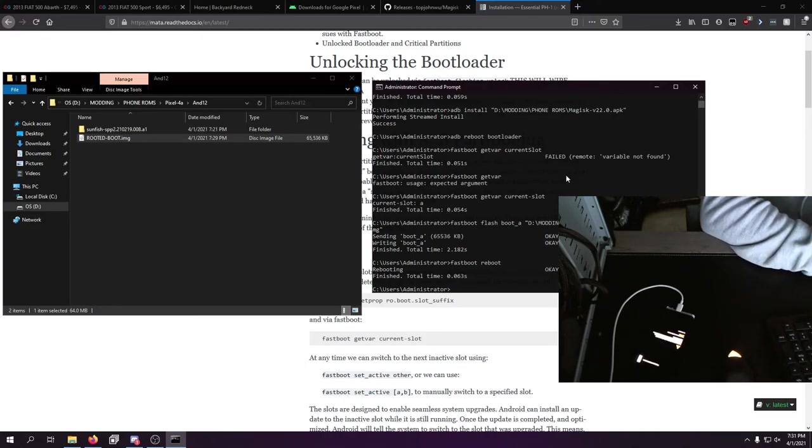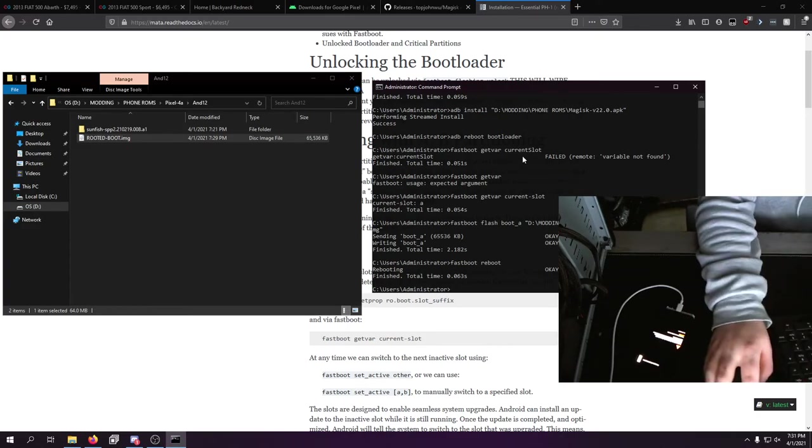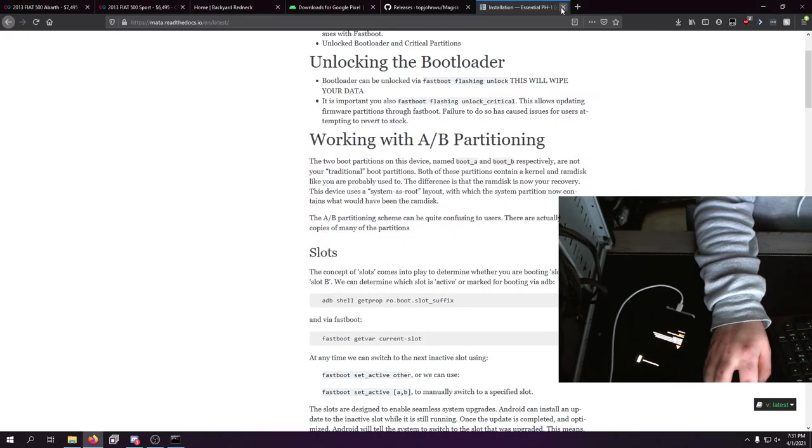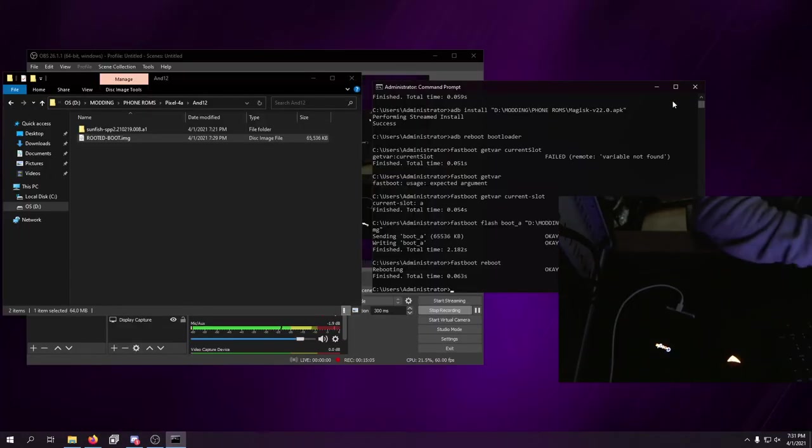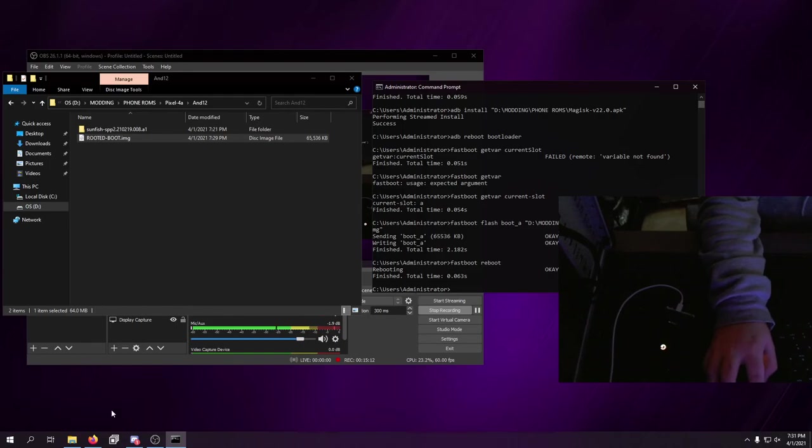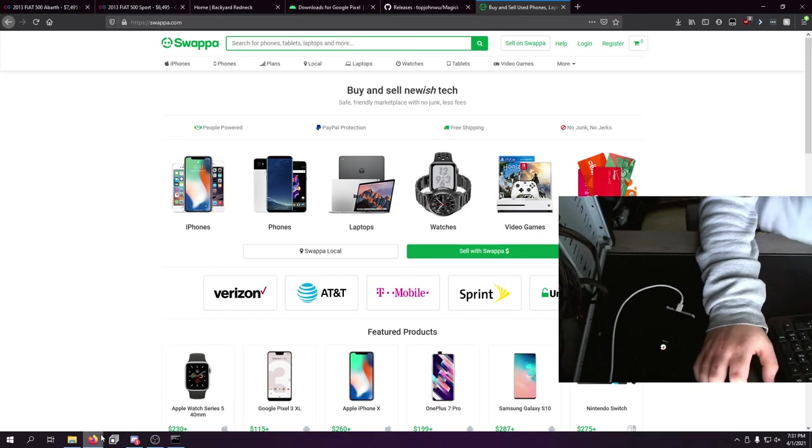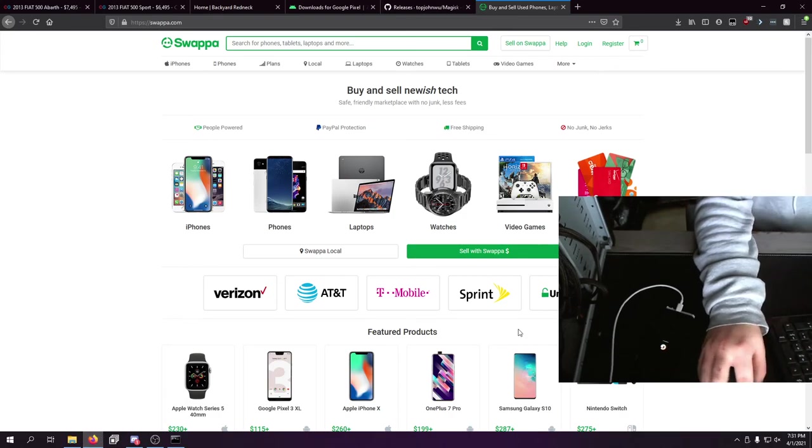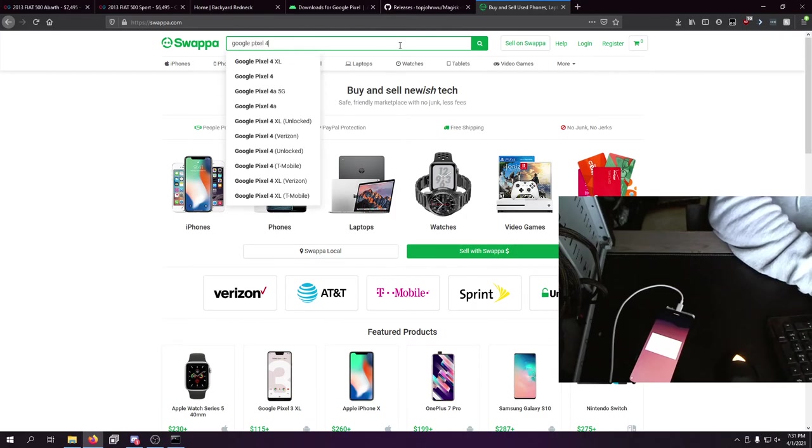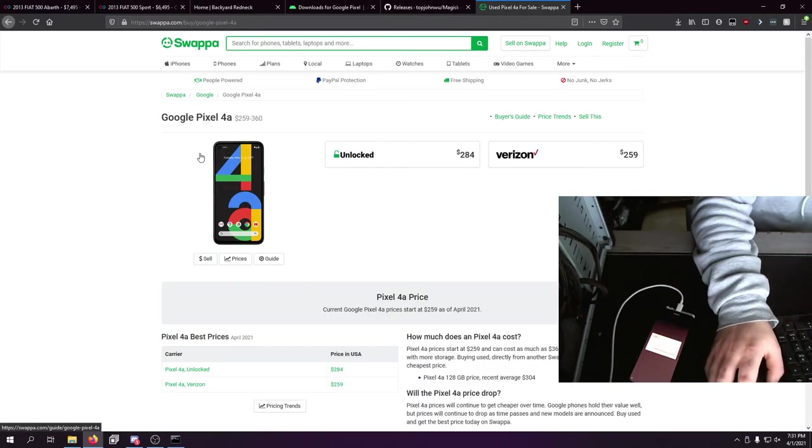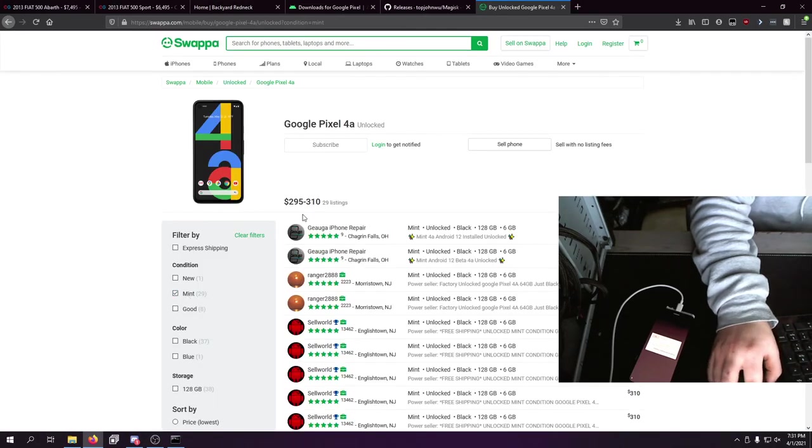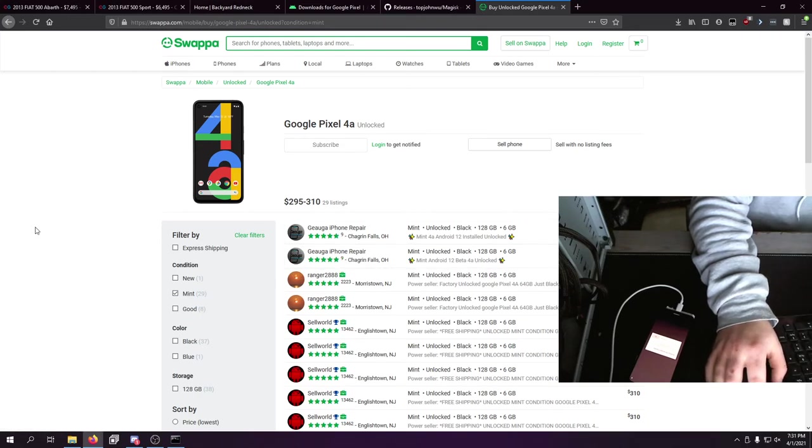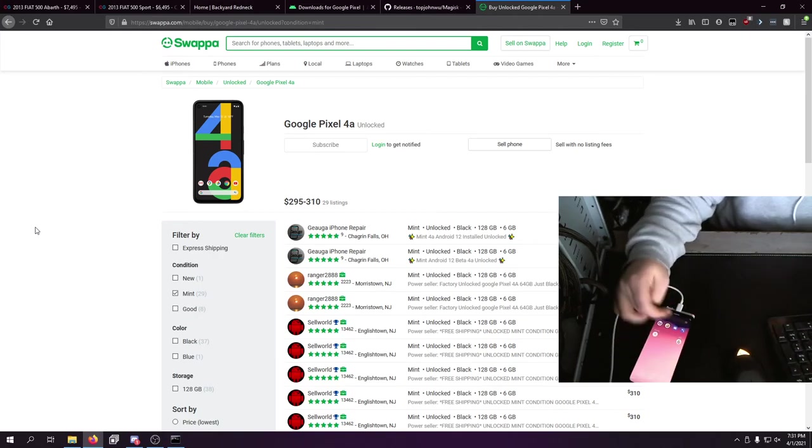You could lock the bootloader if you wanted to but I don't recommend it because I've seen that actually cause boot loops. Basically at this point we're done and I get to set up the phone for whoever wants it. I'll basically probably just throw it on Swappa. I have so many phones on Swappa, it's ridiculous. I think there's two 4as right now - if I go to 4a unlocked mint, I have two of them for sale right now.